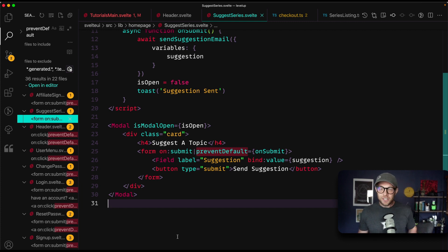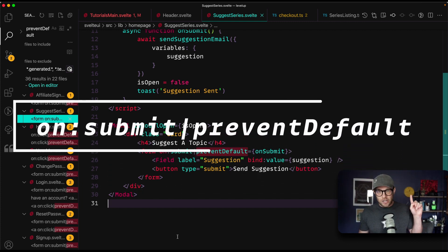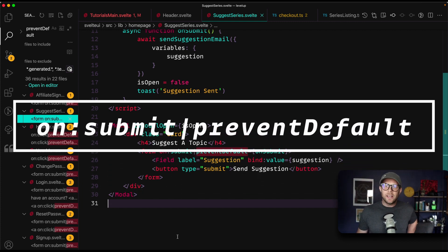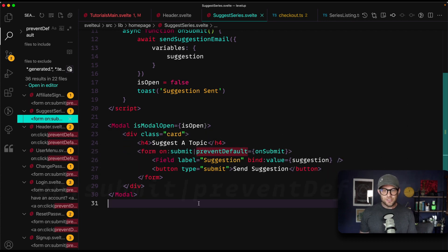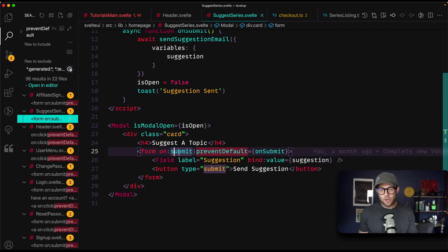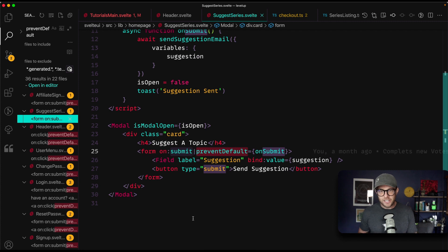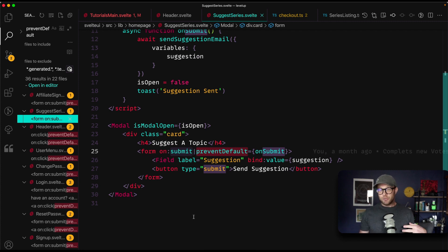Now, the first of these things, number one, is the event modifiers. In Svelte, you determine event by saying on colon the event name, whether that's click, submit, whatever. However, how many times have you used prevent default on a form?